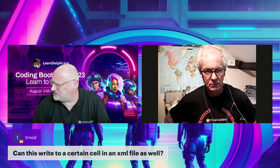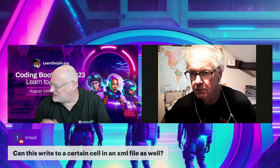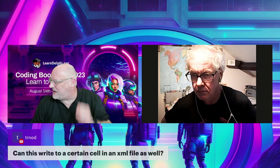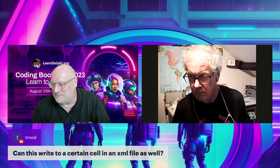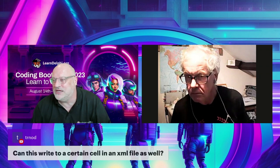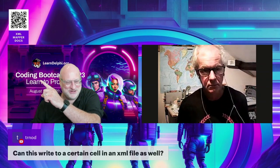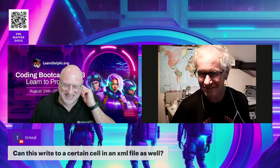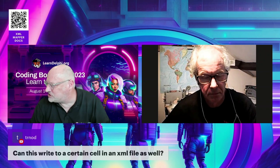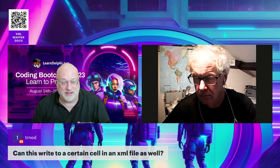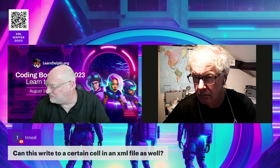Miguel confirms that the XML Mapper documentation has never been great or detailed, which is absolutely a fact. I did put a QR code in the presentation pointing to the documentation link for XML Mapper docs. We're aware it's a little lacking and want to improve on that. Miguel also says there's no documented way to use XML Mapper with FireDAC — until now.